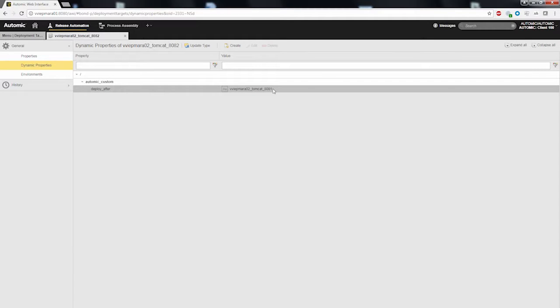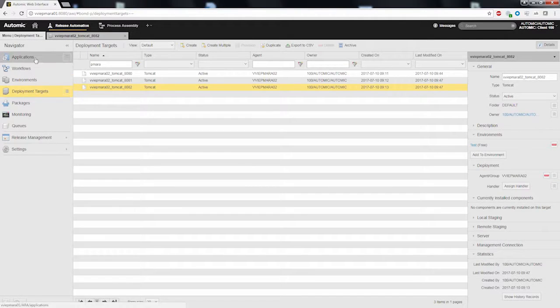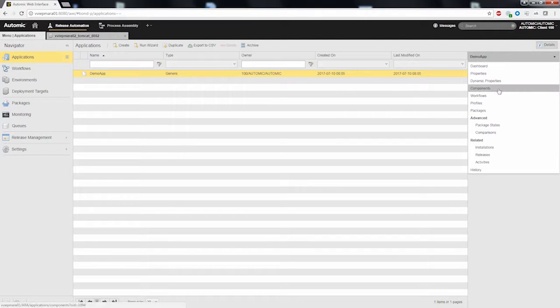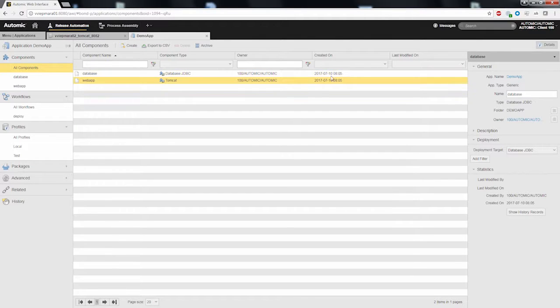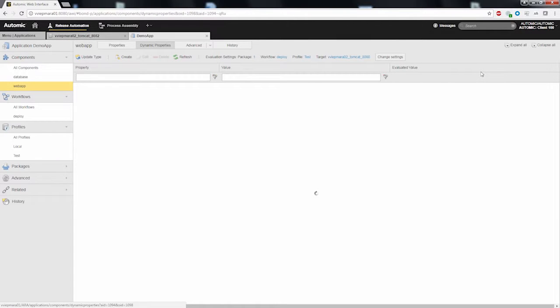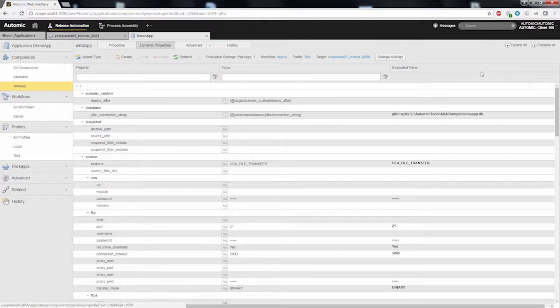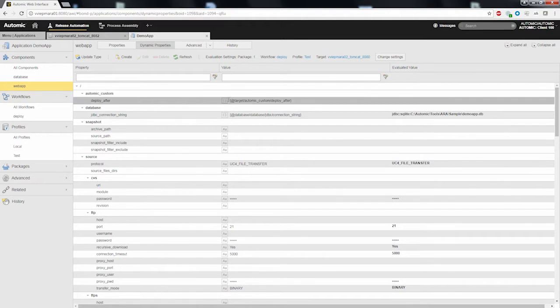I have now defined an order for the execution of the deployment targets. To make this information also available in the component workflow, we have to map this dynamic property also as a dynamic property in the application component. I navigate to the components of the application and select the dynamic properties of the web application. In there, I have also defined a property called deploy after, which is referring to the deploy after value of the deployment target.